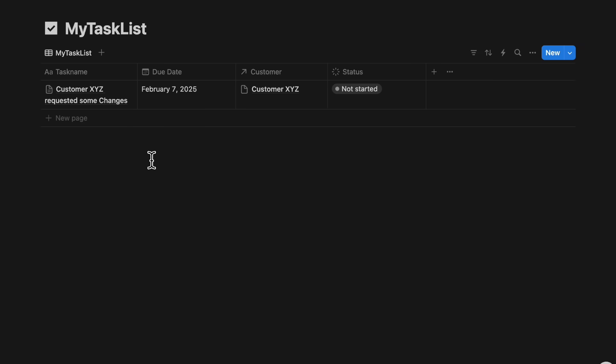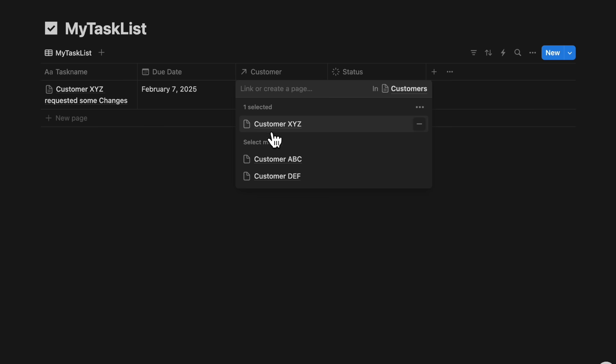Once saved, we will see the entry in our Notion database. The AI filled out the title, due date, and linked the correct customer.